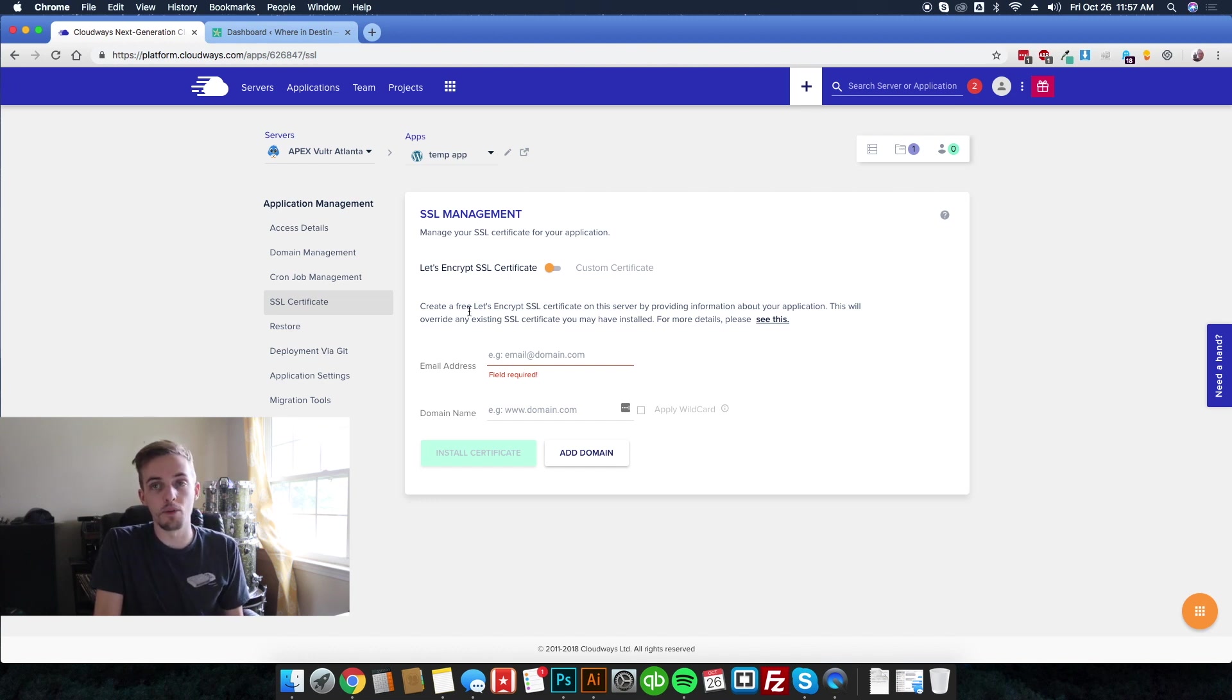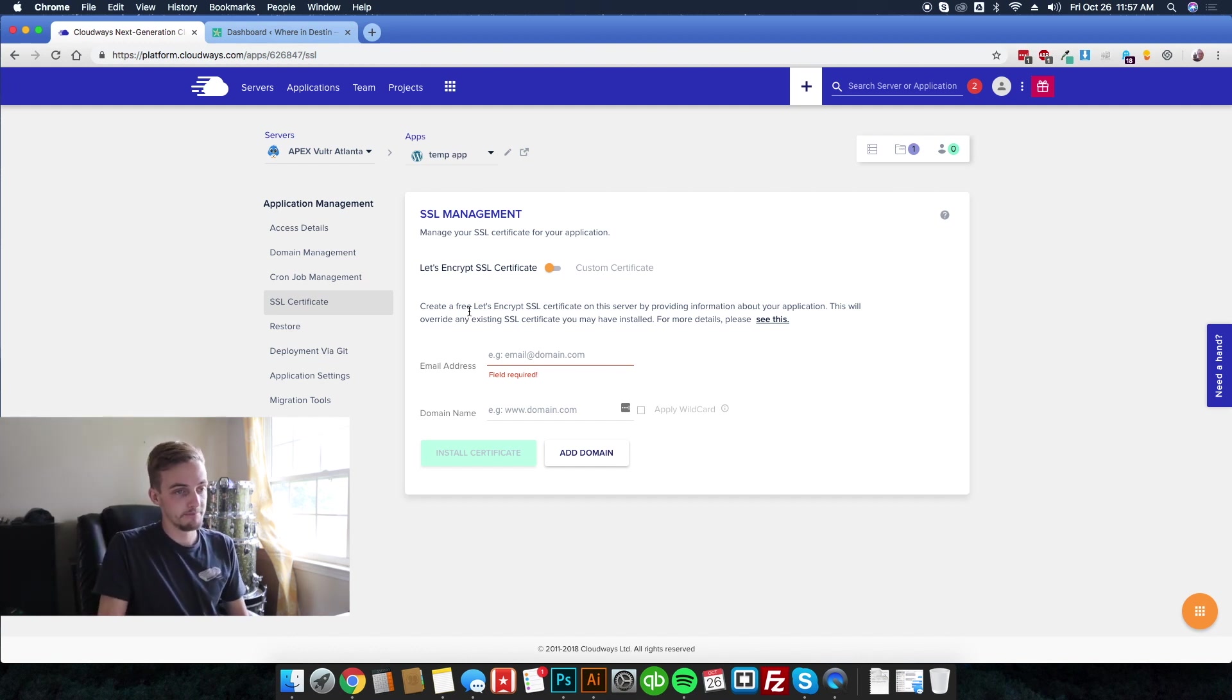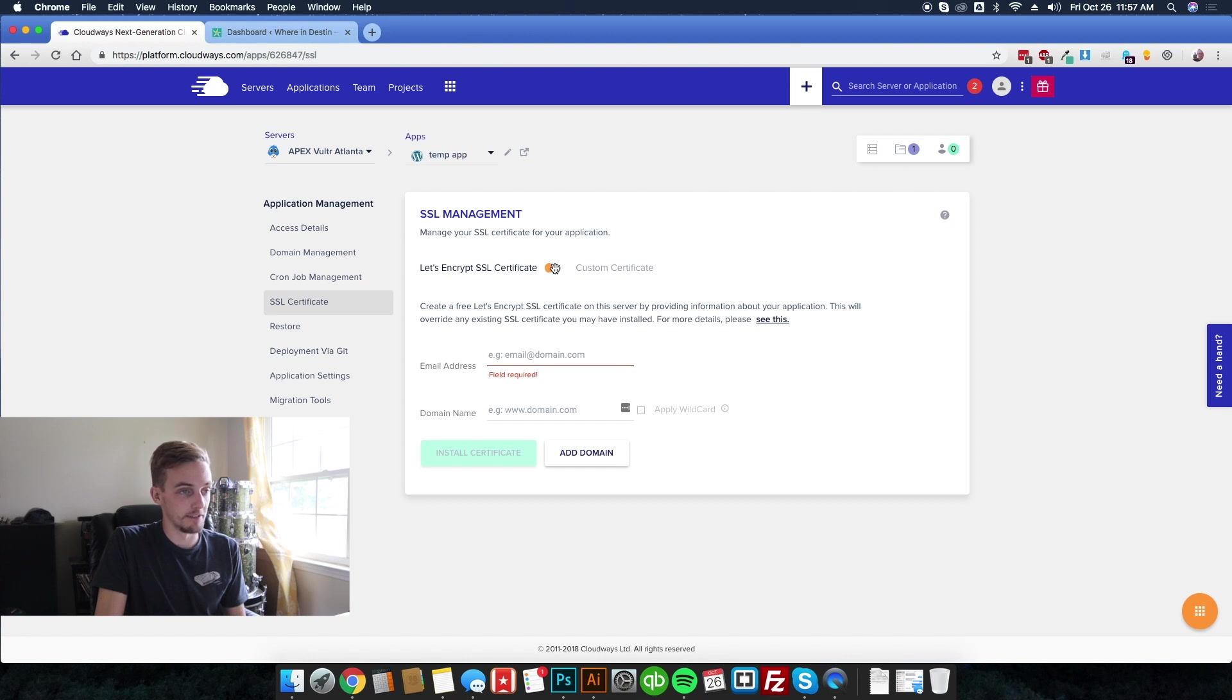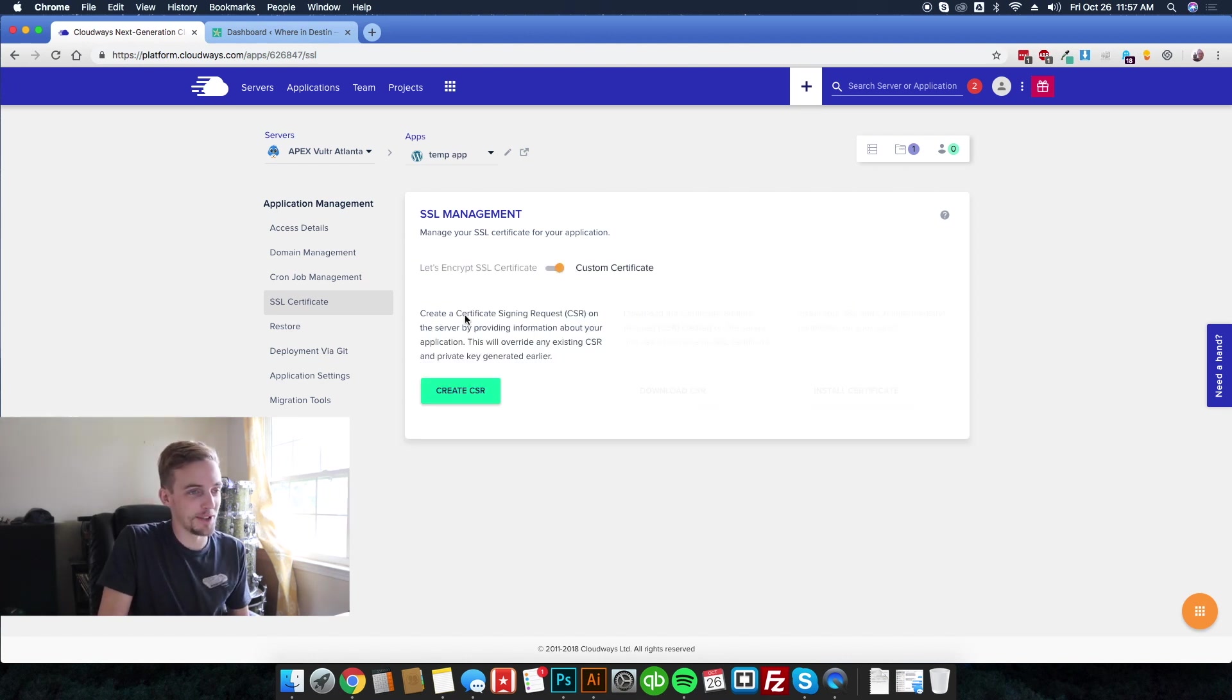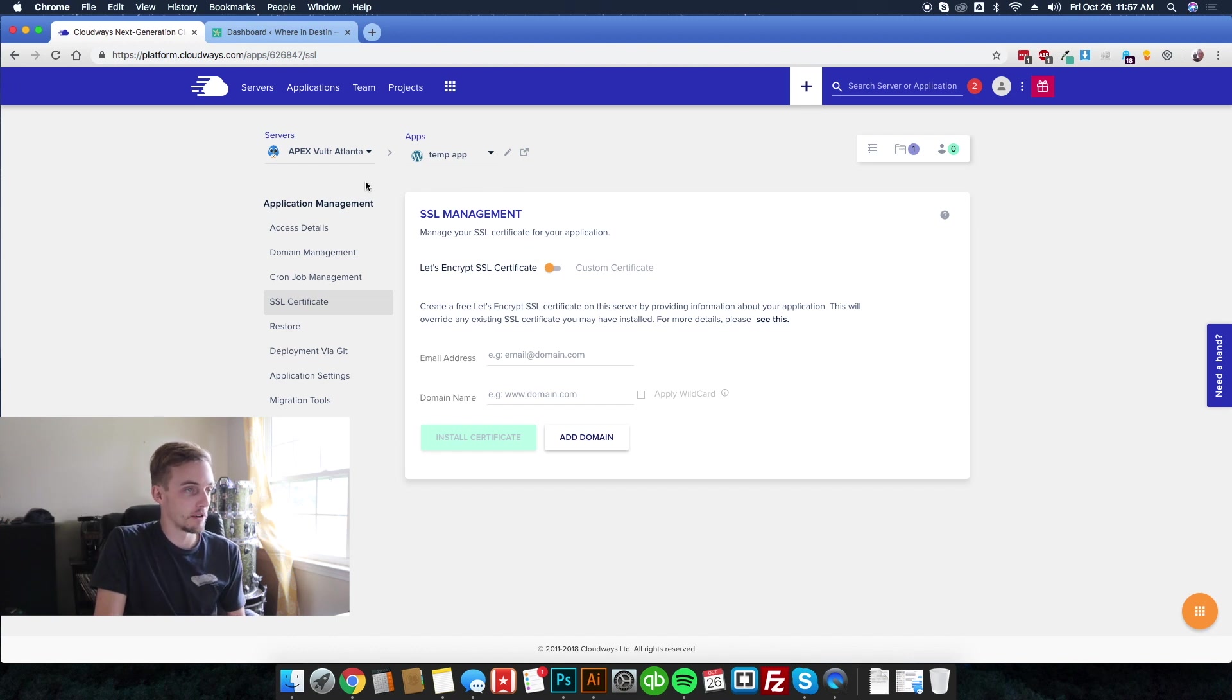Obviously you can get more secure. You can pay $300 a year or whatever you want and get something that's more, I don't know what the word is, like verified, I guess. But you can also install your custom certificate if you go that route. So that's really great.